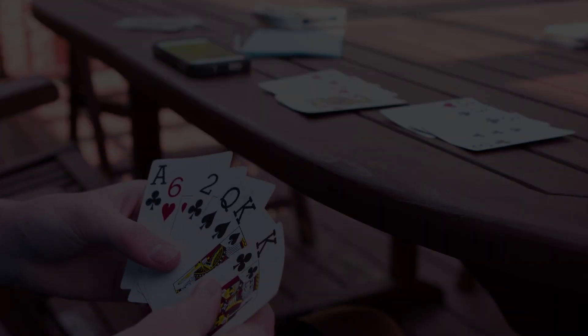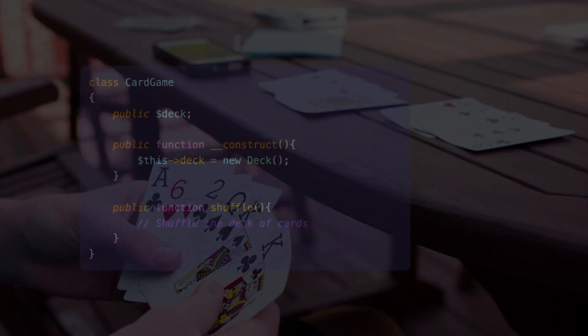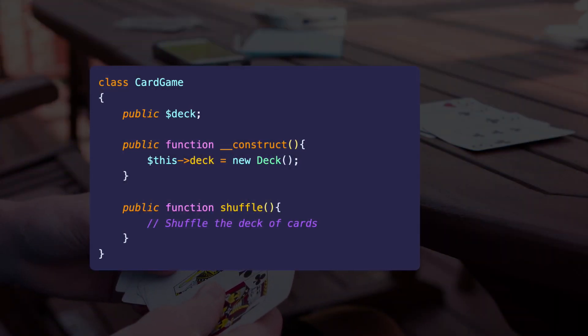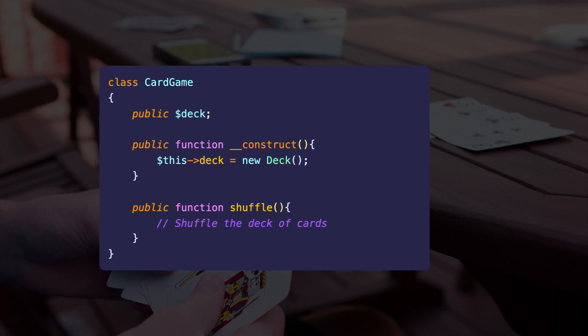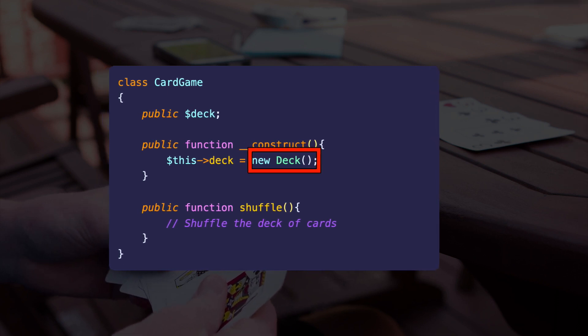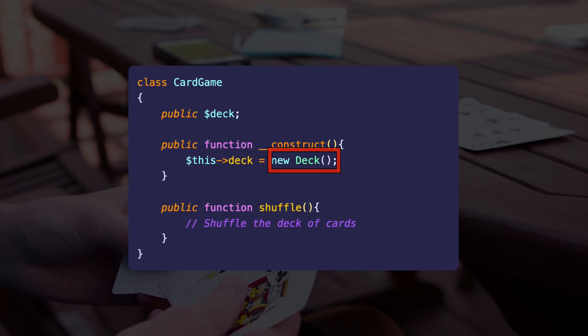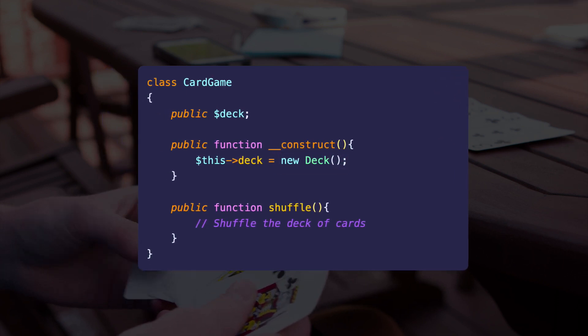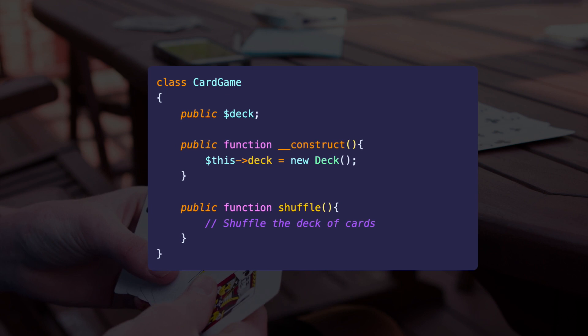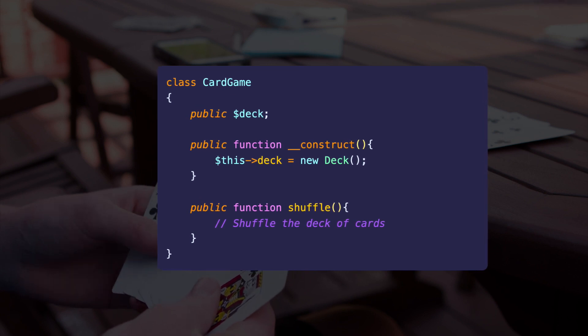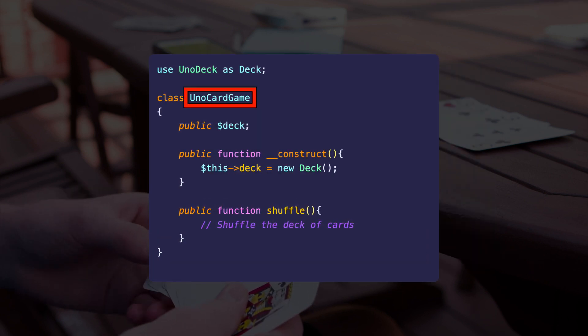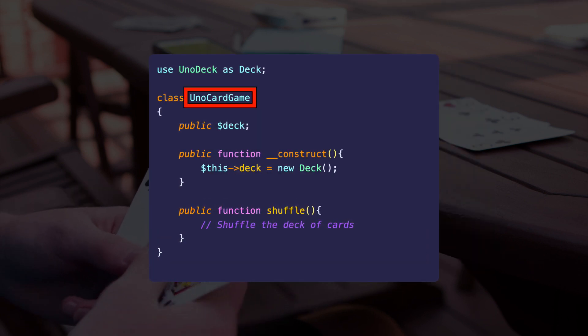Here's a quick example. Say that we have a card game controller that creates a new 52 card deck. In this scenario, if we wanted to create a card game with a different deck, we would need to create another controller.